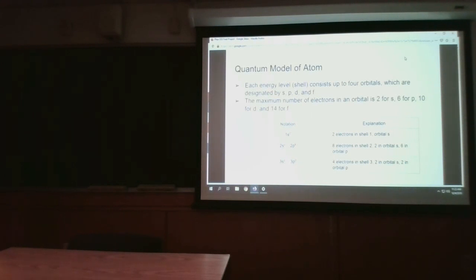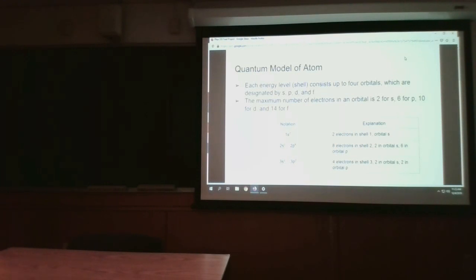Electrons are arranged in different shells around the nucleus. For this quantum model of atoms, each energy level — or shells, because they look like an X shape — consists of four orbitals, which are designated by S, P, D, and F.